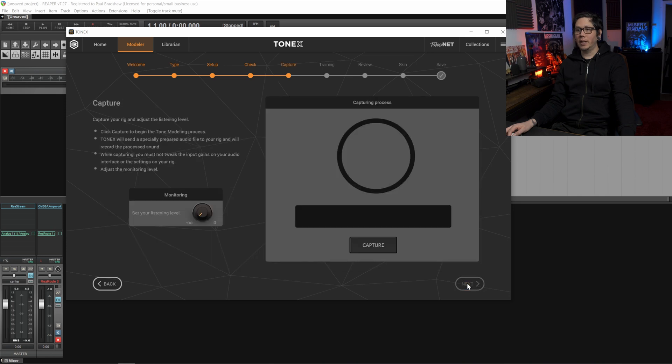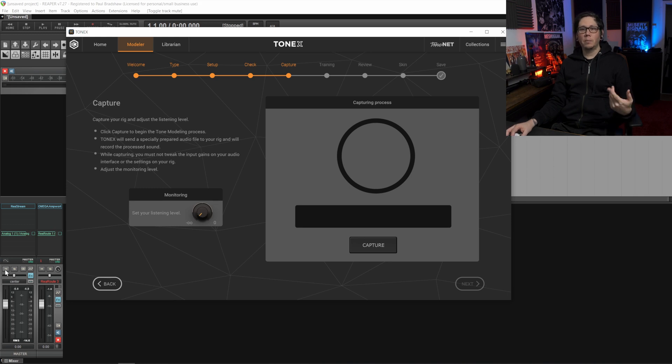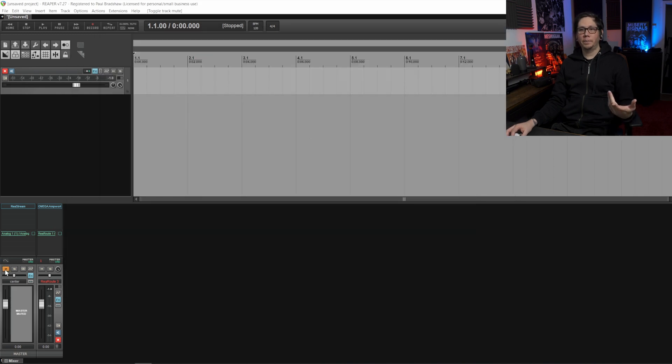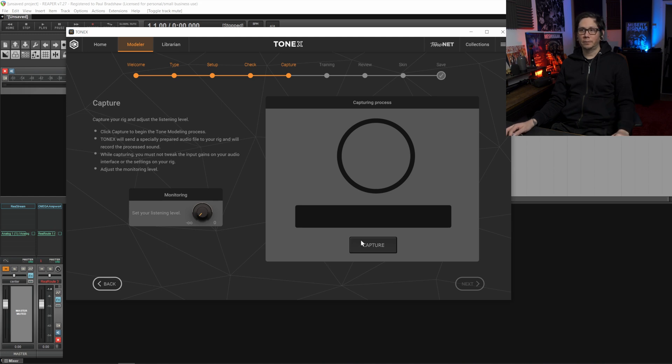We then hit next and here if you don't want to hear all these bleeps and blops and all that kind of stuff I suggest you just mute the master track here and then start the capturing process.